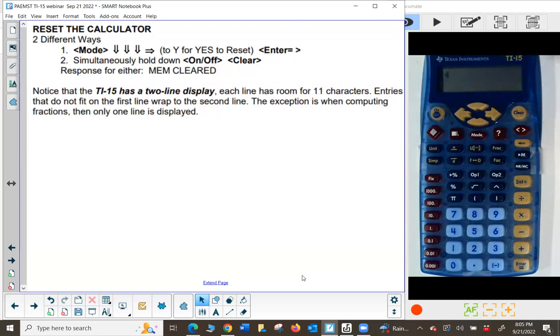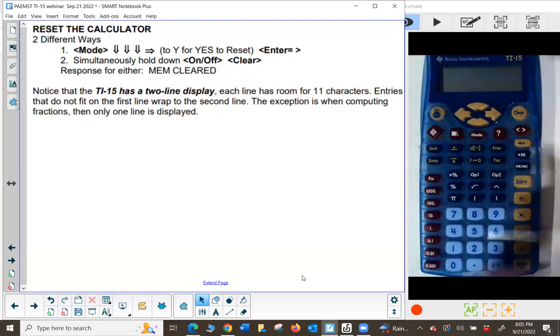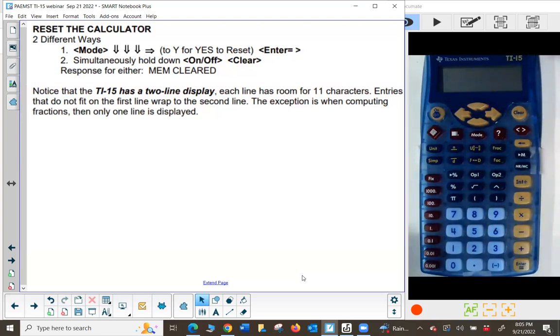You'll also notice that the TI-15 has a two-line display, and entries that don't fit on one line wrap around to the second line. When you use fractions, only one line is displayed — it's a nice big display.